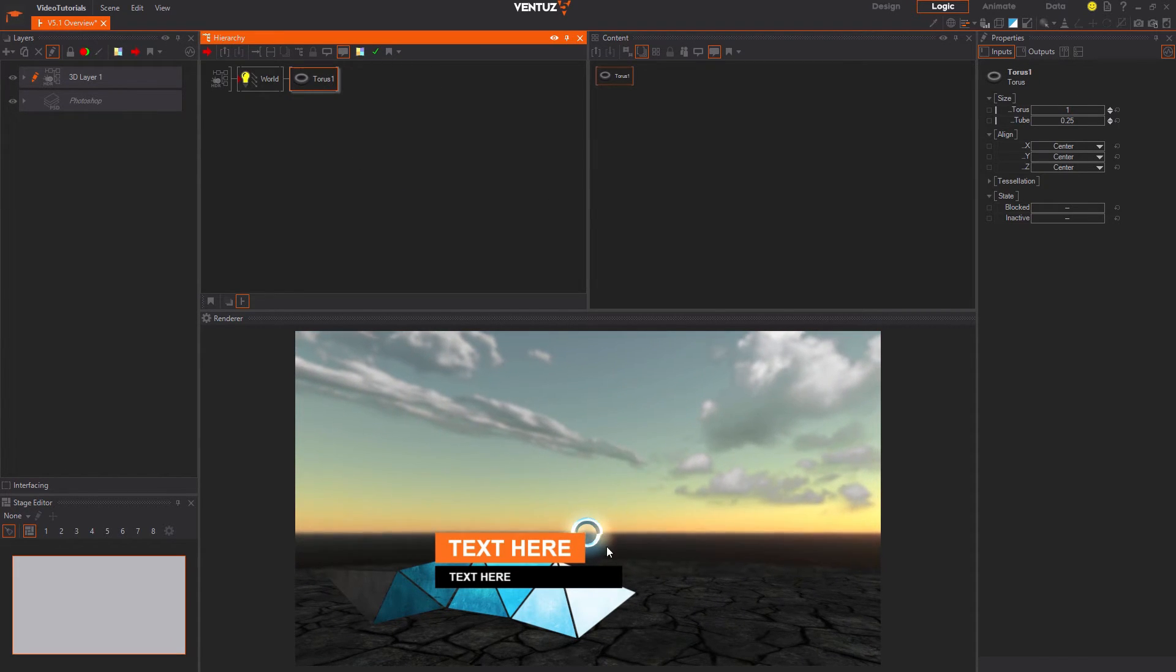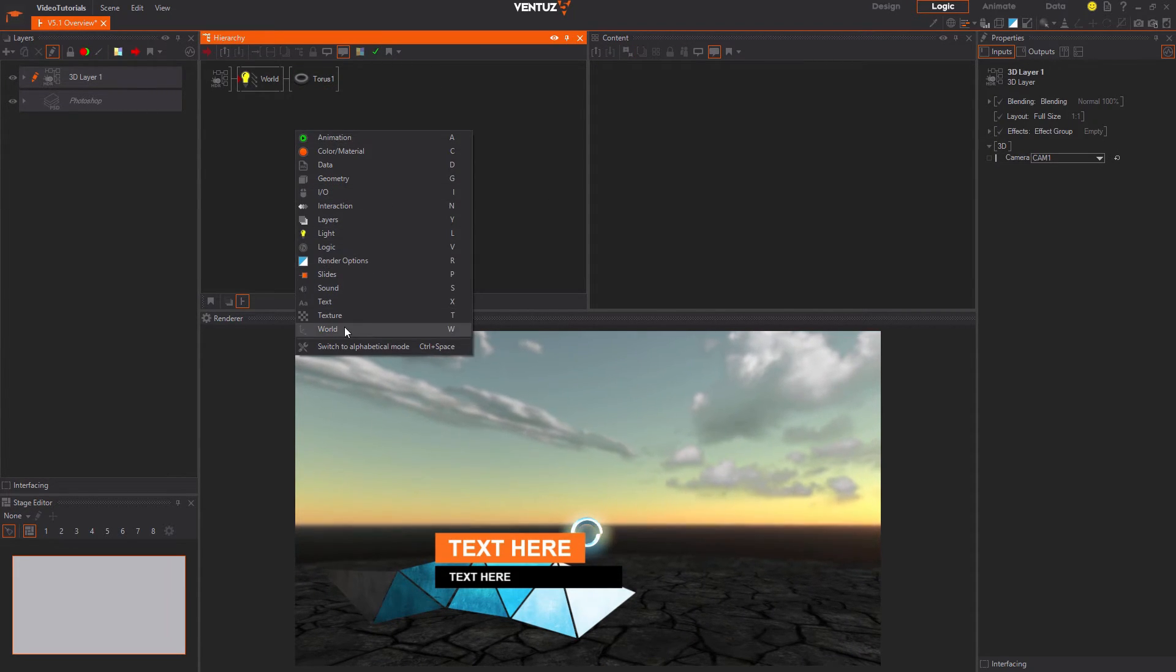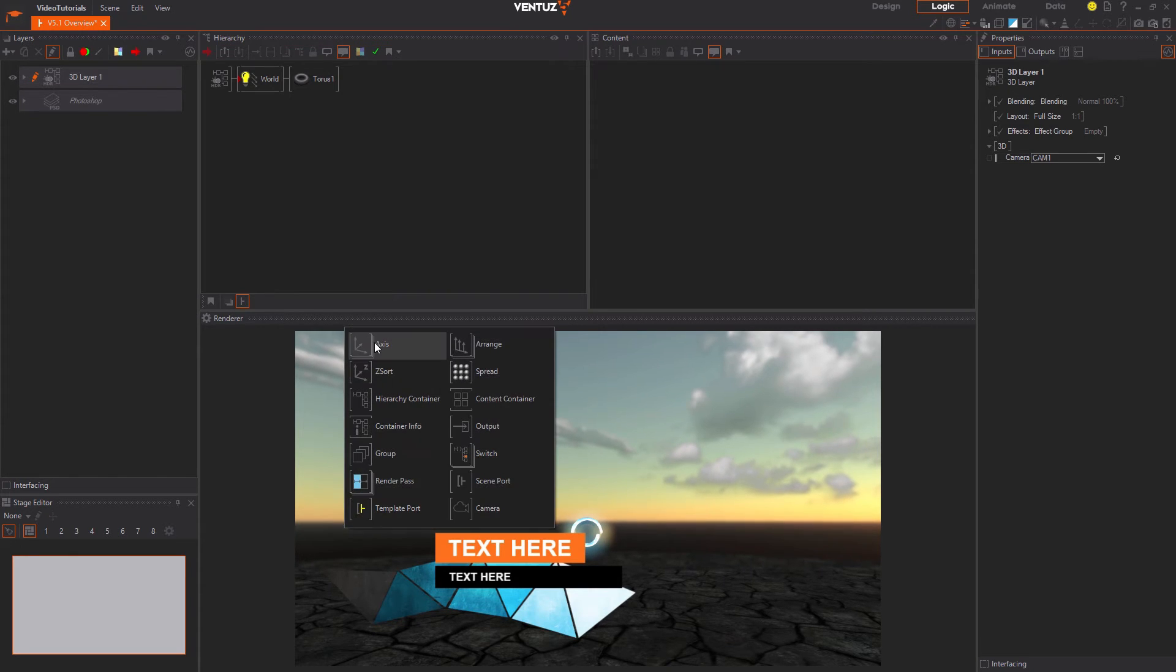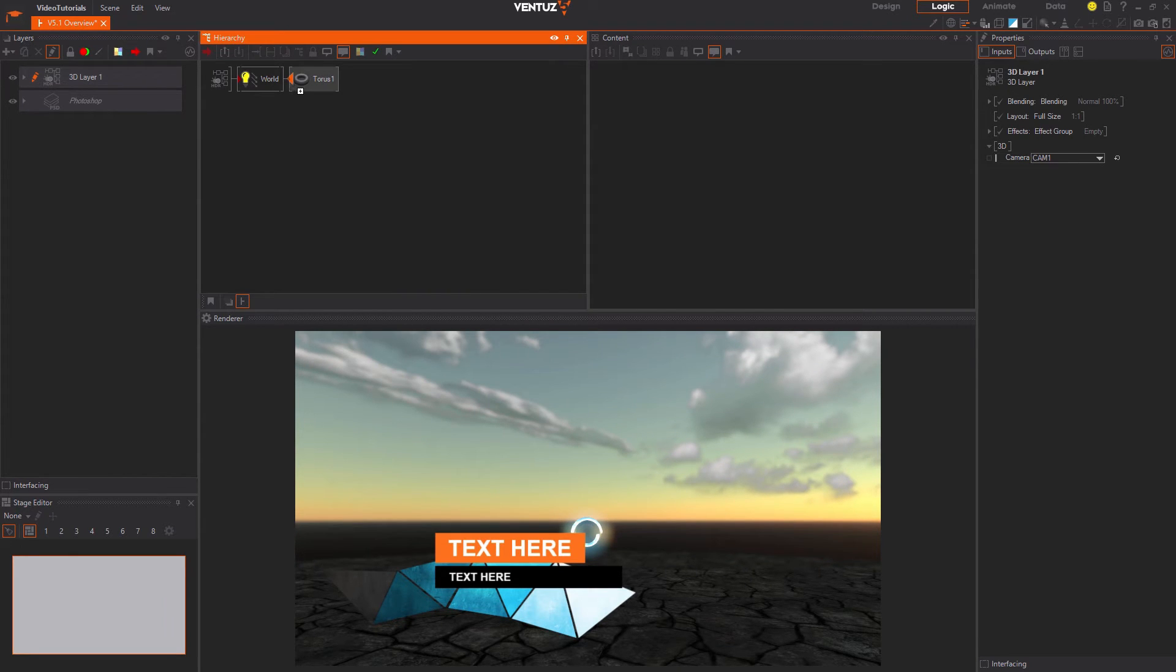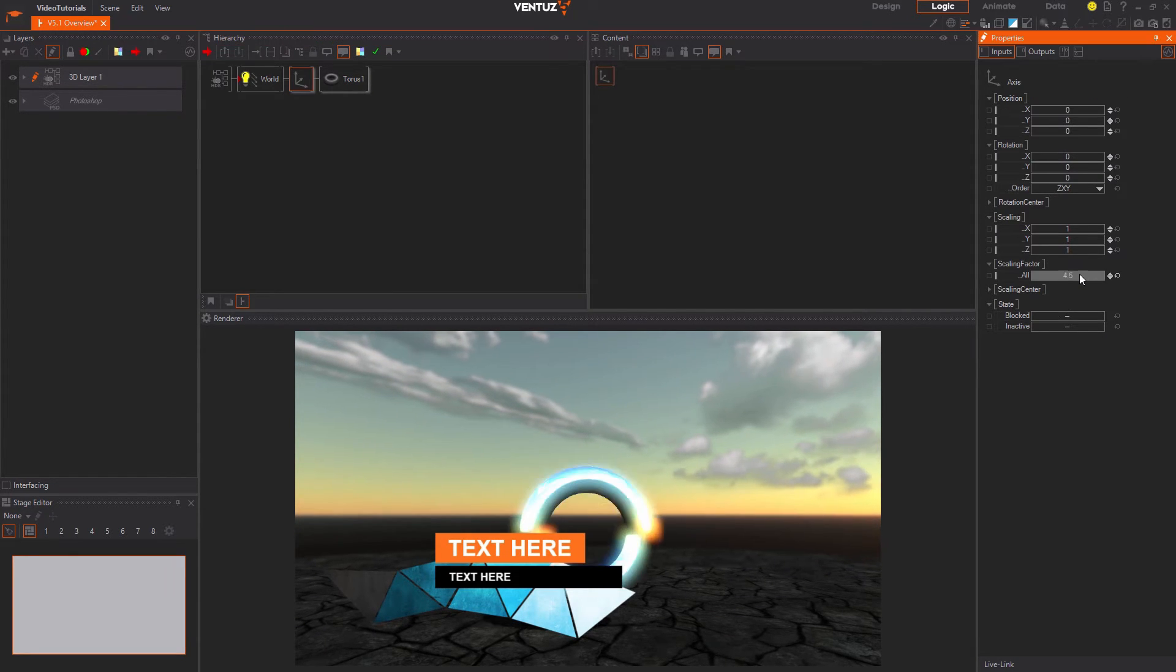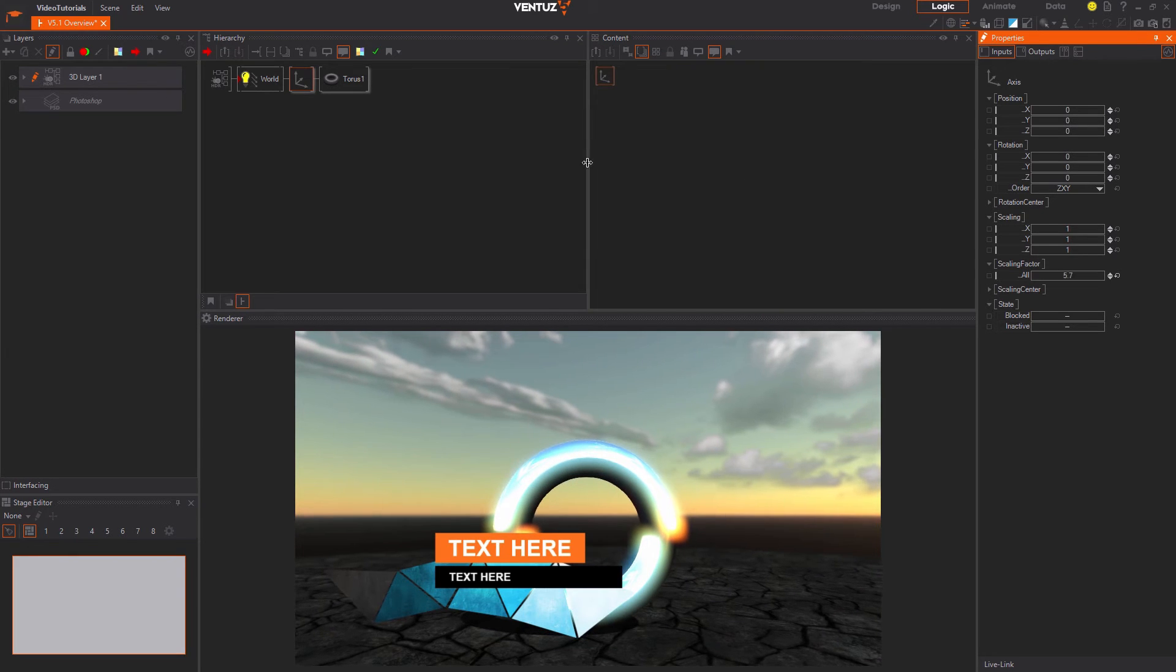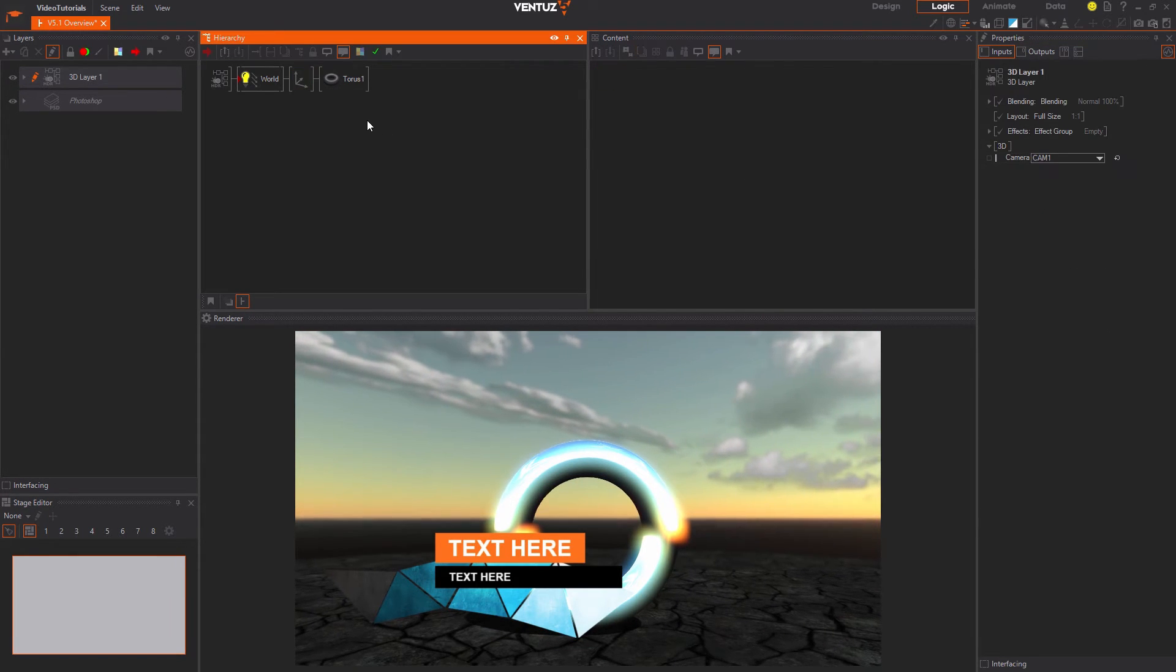Now press space again and search for the axis inside the world category. You may place it in front of the torus and with it you are able to move and scale the torus. Let us move on to animate it.